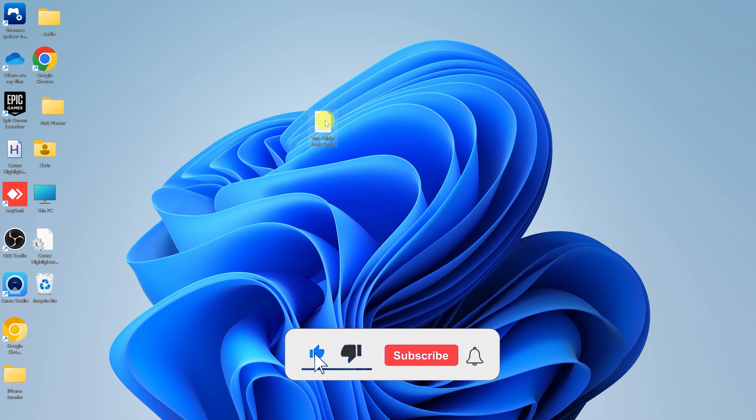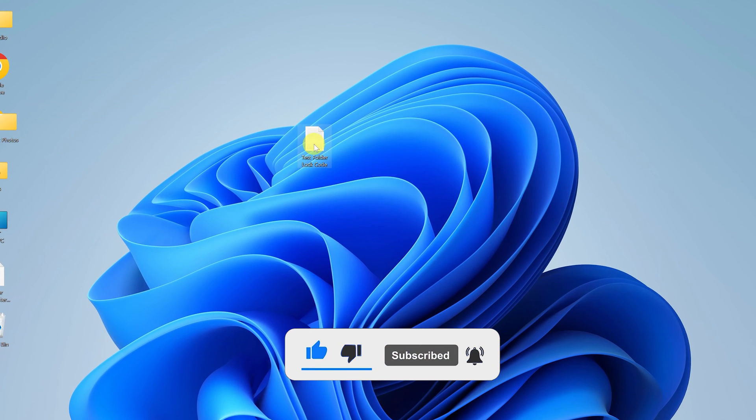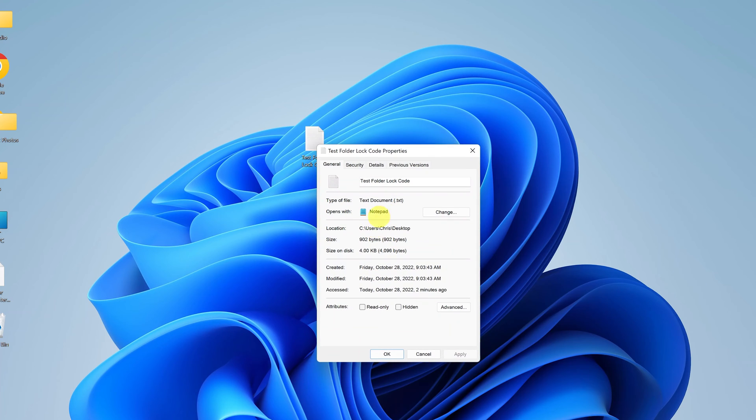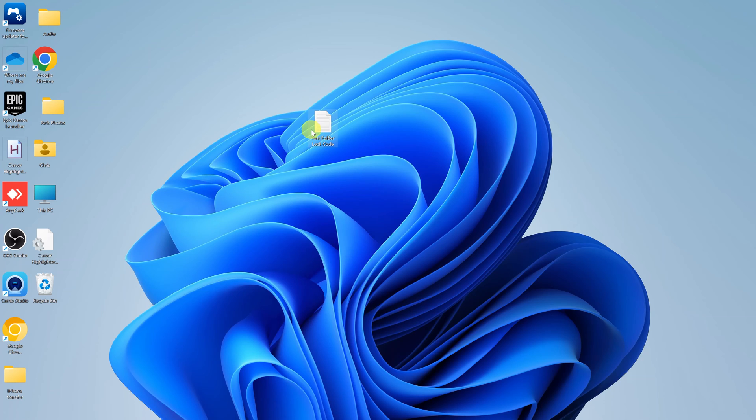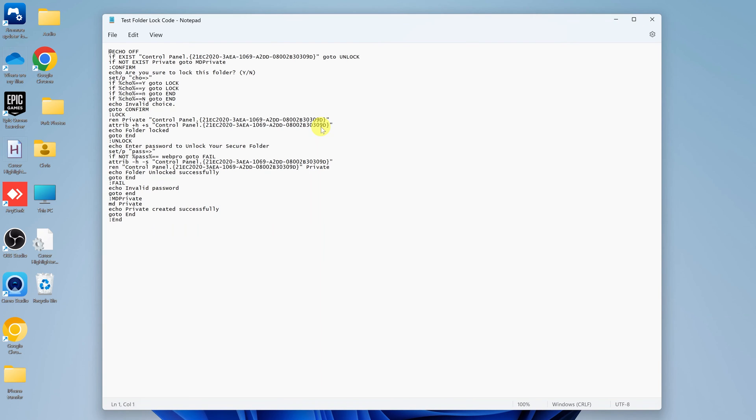Now on my desktop, I have an example of a TXT file. If you right click on this and check properties, you can see that it's a dot TXT file. When I double click on it, you can see that it opens in Notepad. So this is my TXT file.